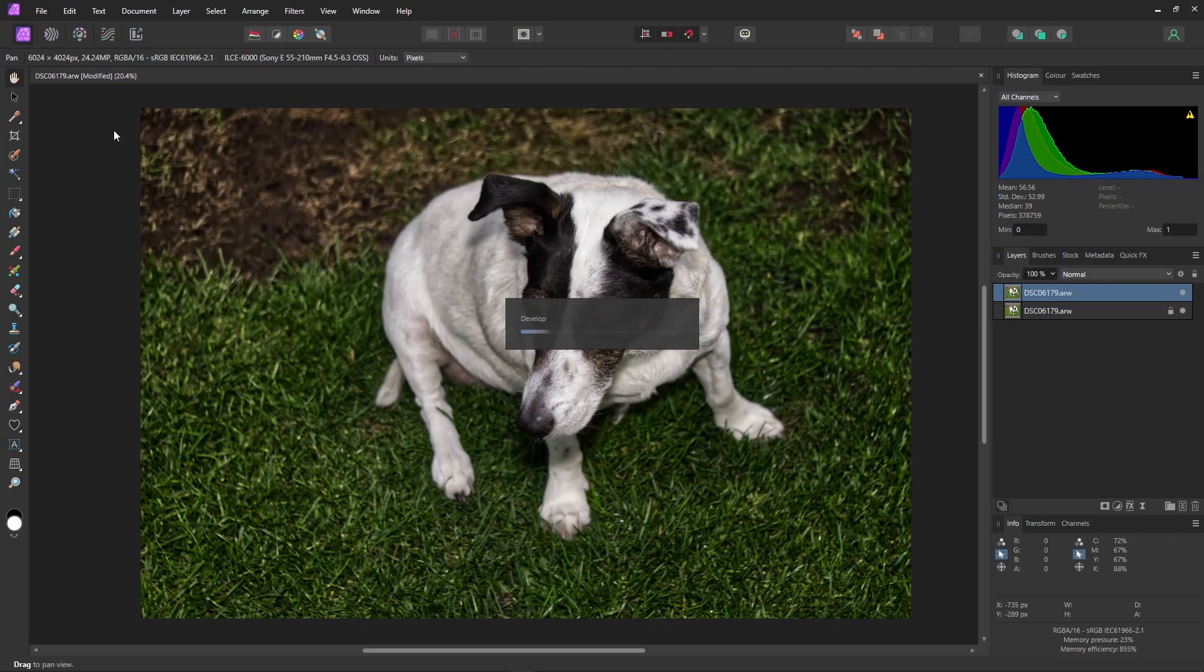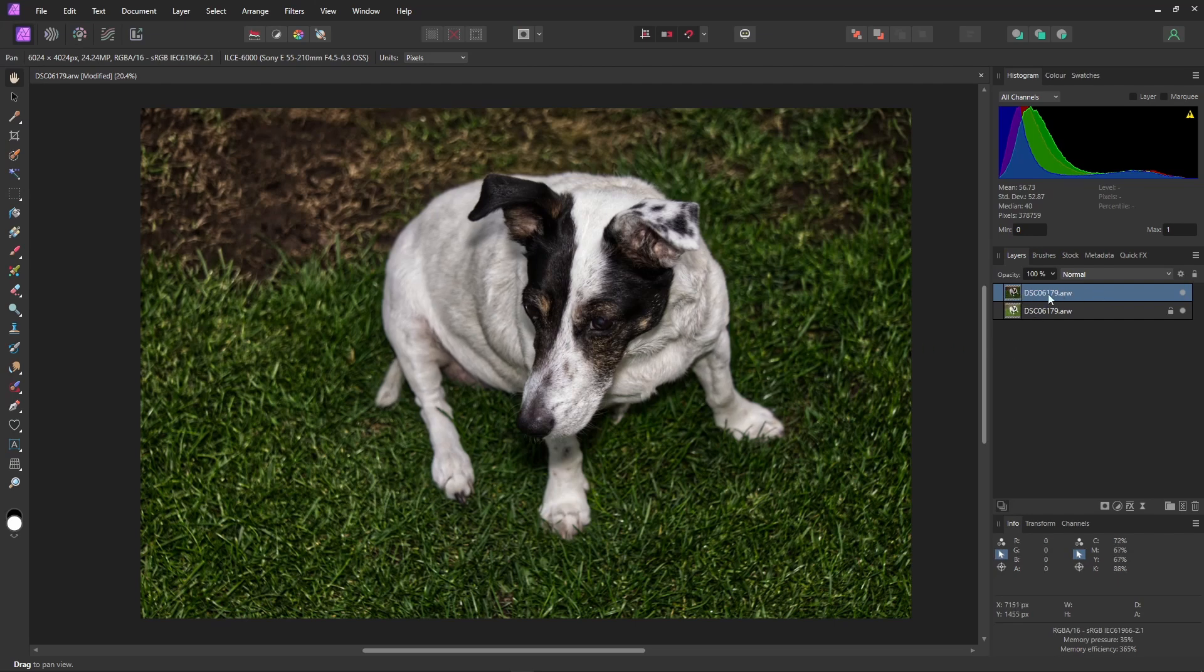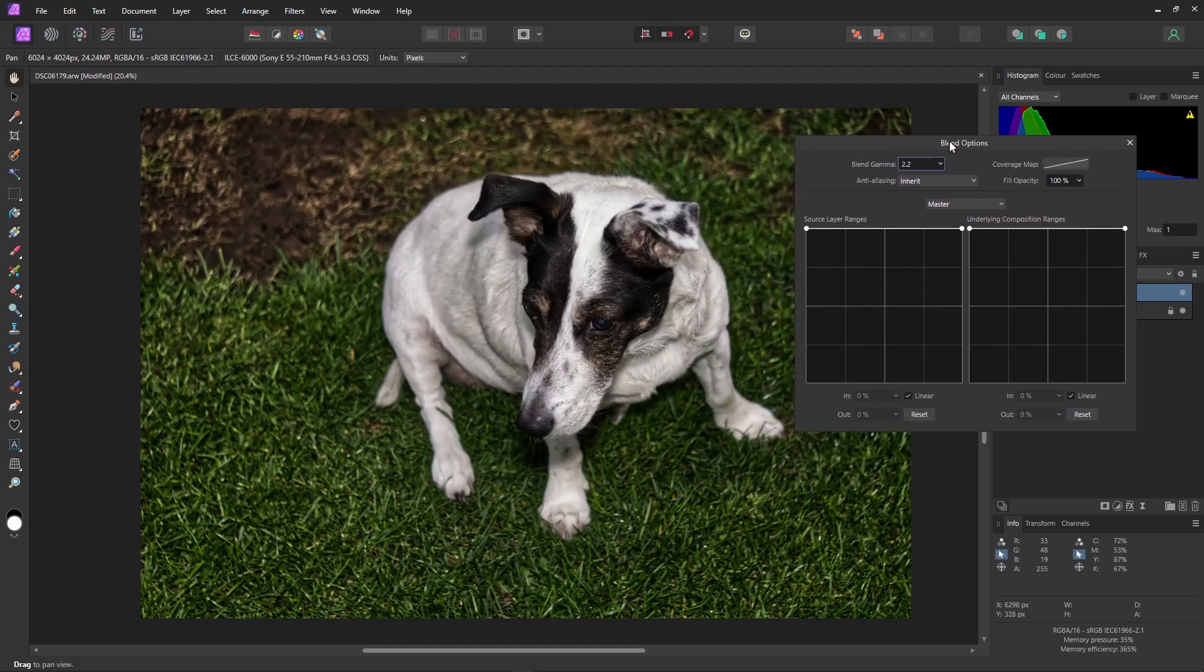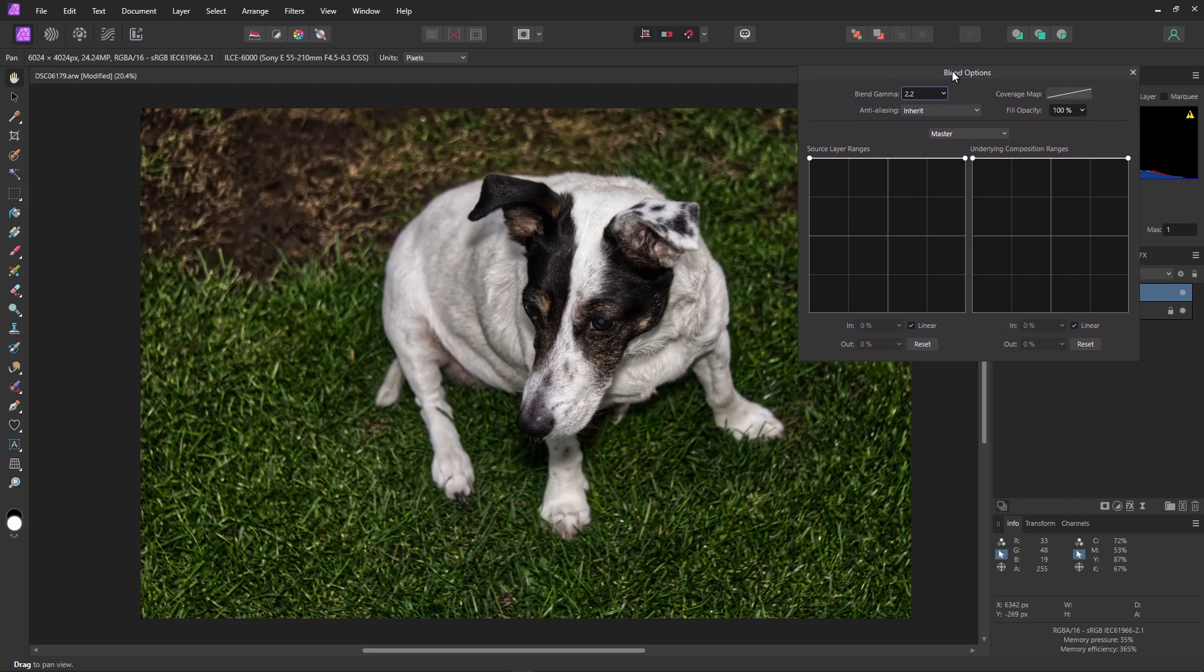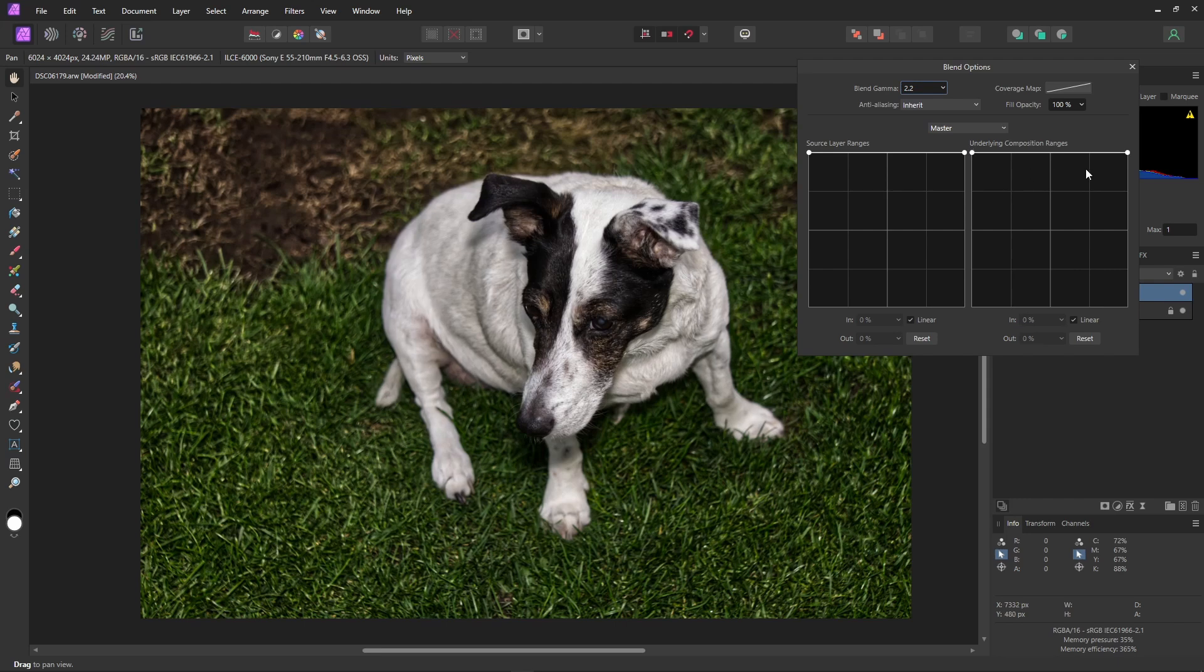With our top layer still active we just select this little cog to bring up the blend options. Let's just move this out of the way. The blend options allow you to mix the currently selected layer with the layers underneath, dependent on the luminosity from black to white. Horizontal for the luminosity range and vertical for the opacity.